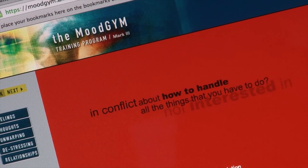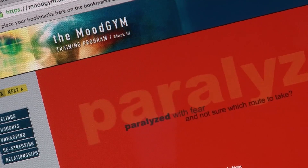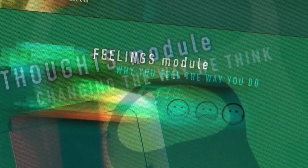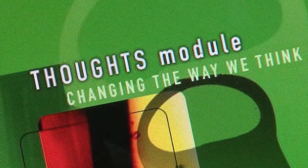We know that only a third of Australians with a mental illness receive professional help. We really have to do something about that. MoodGym was the first evidence-based online program to provide self-help for depression.